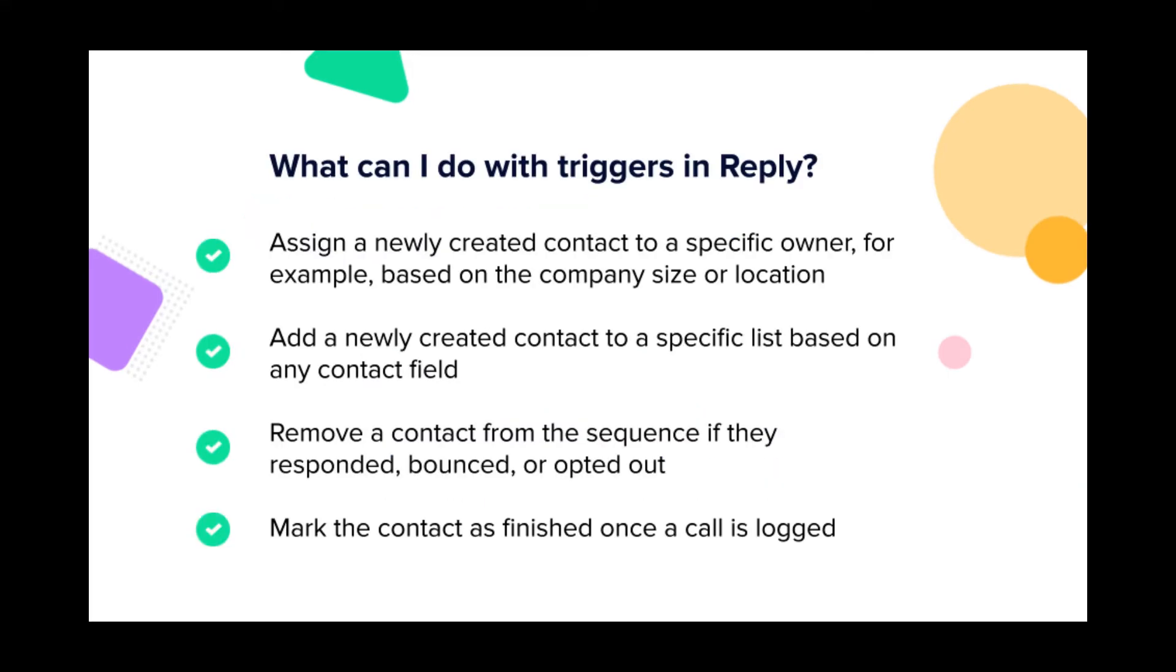You can assign a newly created contact to a specific owner, for example, based on the company size or location.